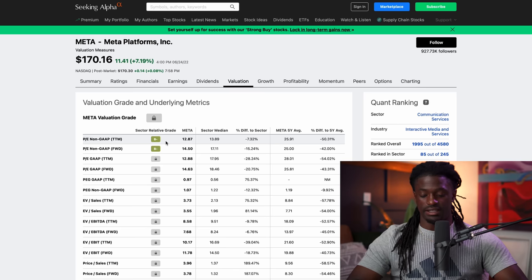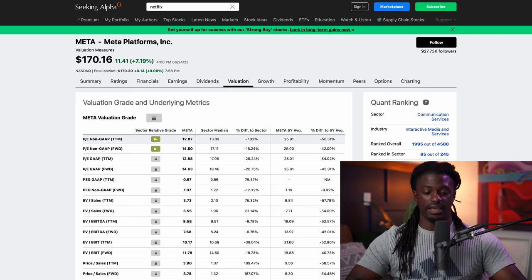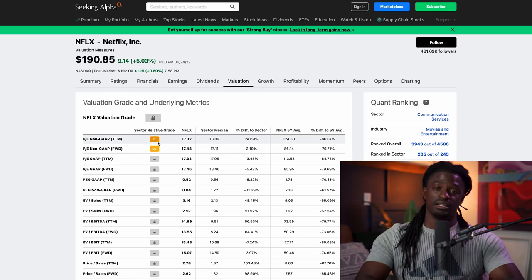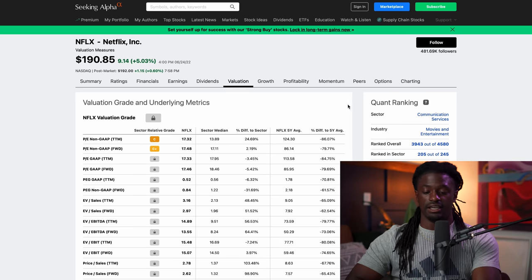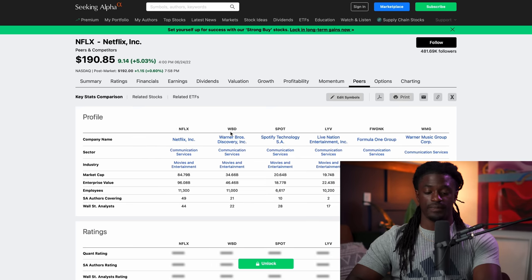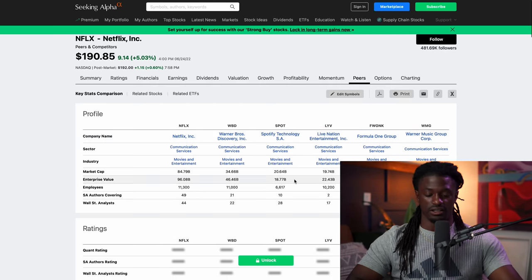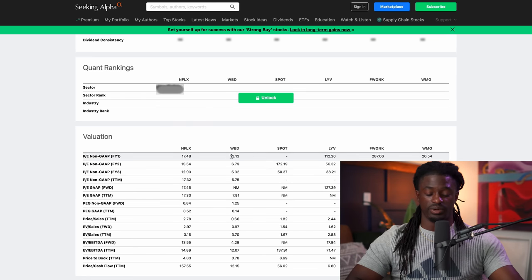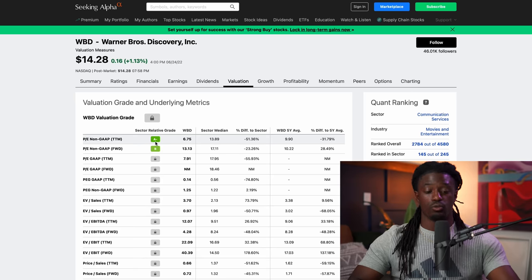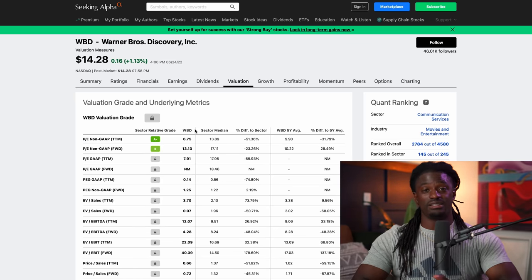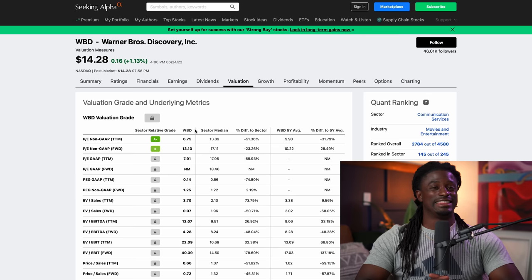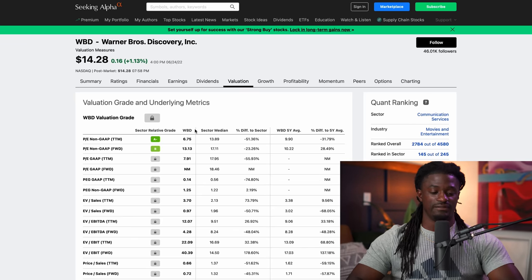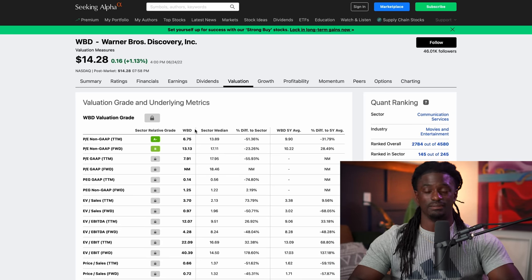Now let's take a look at Netflix, which many of you have been asking about. Netflix is at a C — not the greatest, not the worst, but compared to other sectors inside the industry it's a C. You can look at peers like Spotify, Live Nation, and other companies in the sector. WBD looks like it might have a pretty good valuation at 13. Warner Bros has a negative PE ratio. If you ask me which one I'd invest in for the long haul, I'd probably choose Netflix. Even though the valuation isn't as good as Warner Bros, I think Netflix has a lot more future potential than WBD.